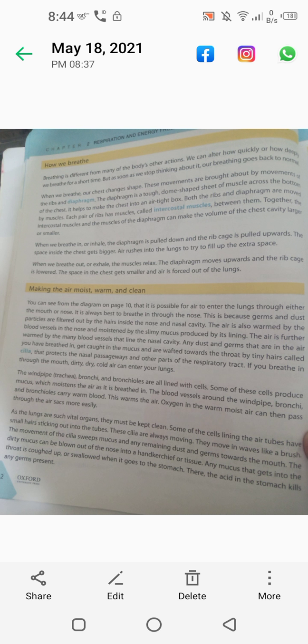As the lungs are such vital organs, they must be kept clean. Some of the cells lining the air tubes have small hairs — cilia — sticking out into the tubes. These cilia are always moving in waves like a brush, sweeping the dust particles and mucus towards the mouth. The dirty mucus can be blown out of the nose into a handkerchief or tissue.